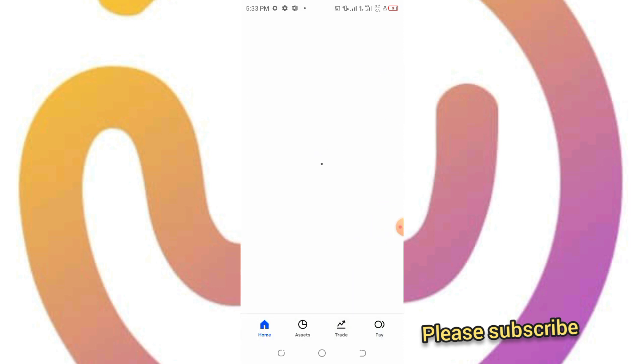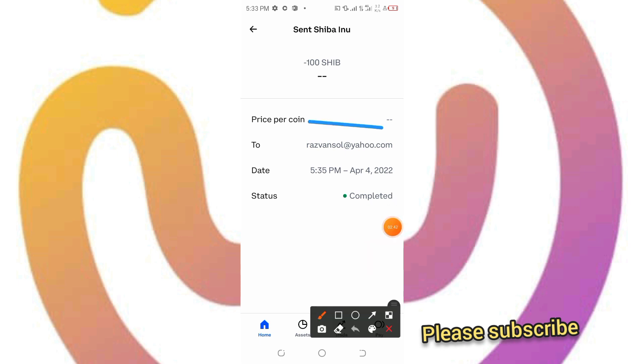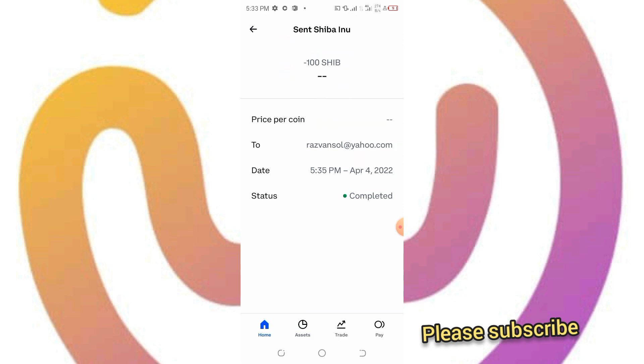Thank you for subscribing to my channel. Thank you for your support. Do you like this video? Also leave a comment, a good comment. I just sent you 100 Shiba Inu tokens. Thank you very much.